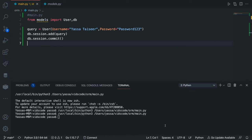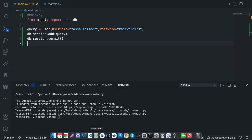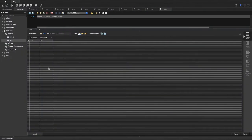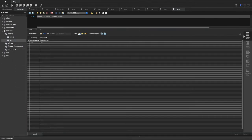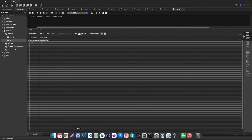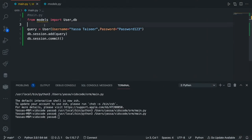As you can see, nothing — we haven't gotten any errors. That means that the code executed successfully. Now let's go to our MySQL Workbench and see the data. I'm going to select rows, and as you can see there's a new row: yasa and password123.